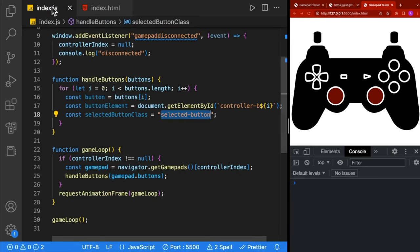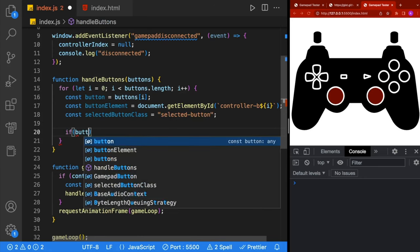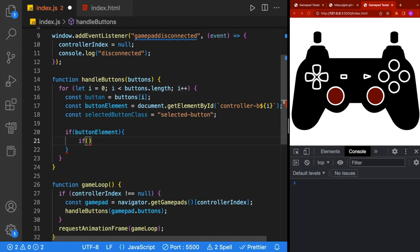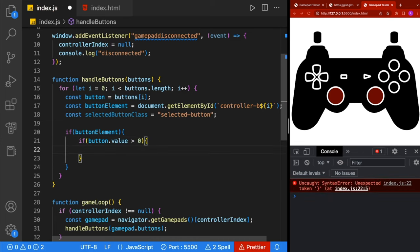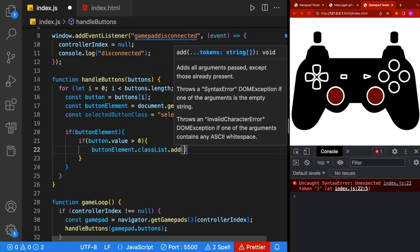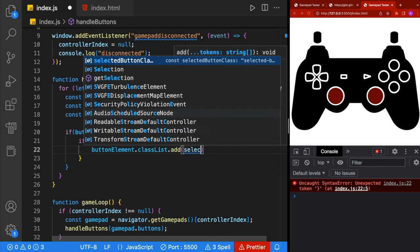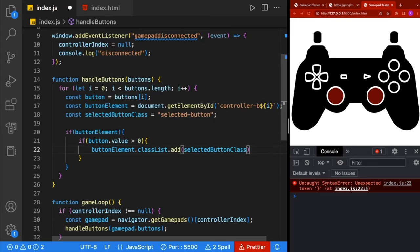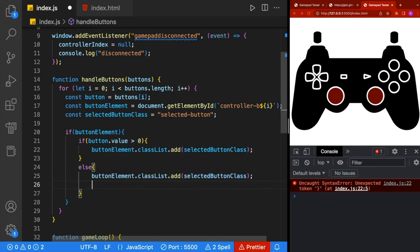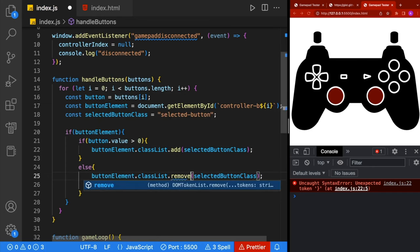Back in index.js, we're going to add an if statement that checks if our button element exists. Then inside there, another if statement checking if button.value is greater than zero. If it is, we take our buttonElement.classList and call add, passing in the selectedButtonClass. Otherwise, in the else statement, we copy that line and change add to remove.